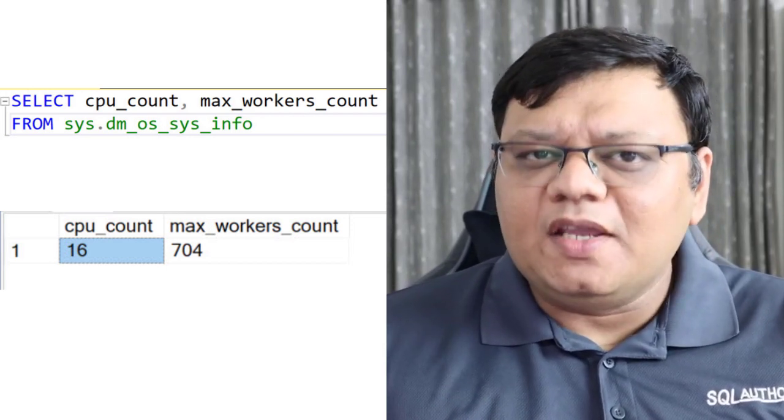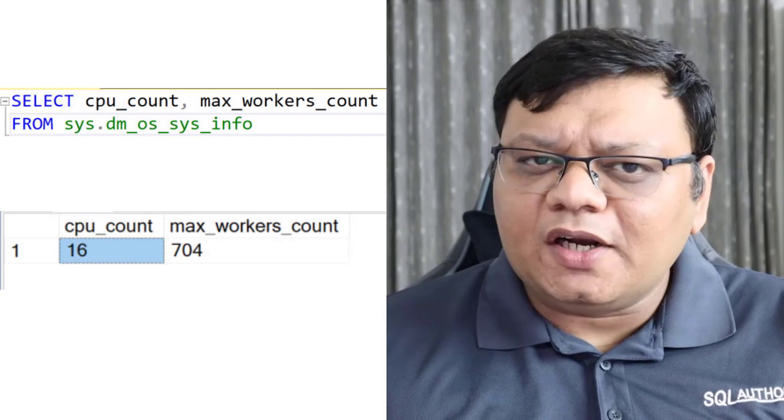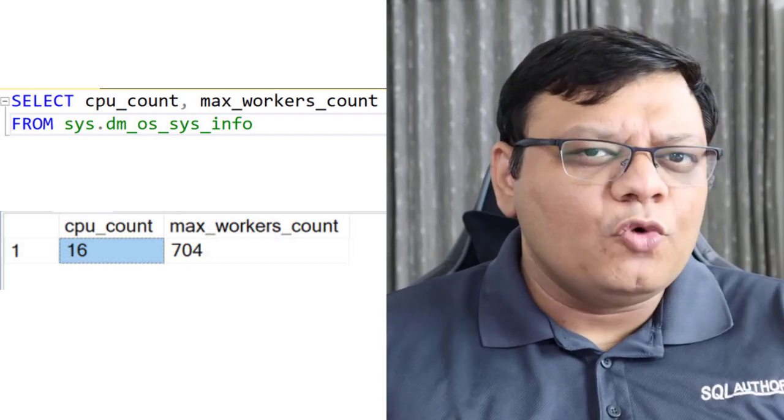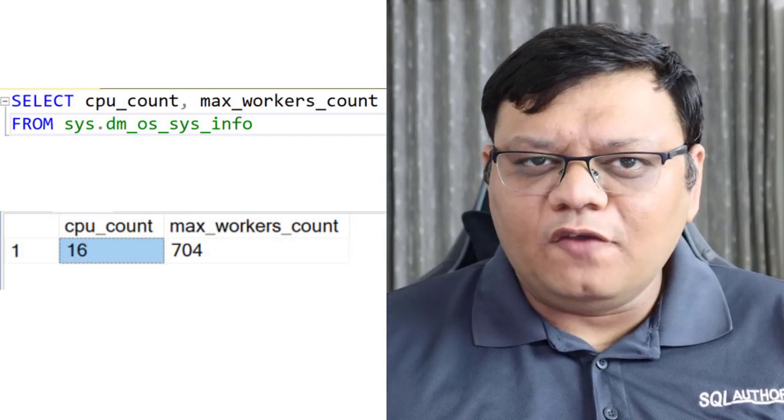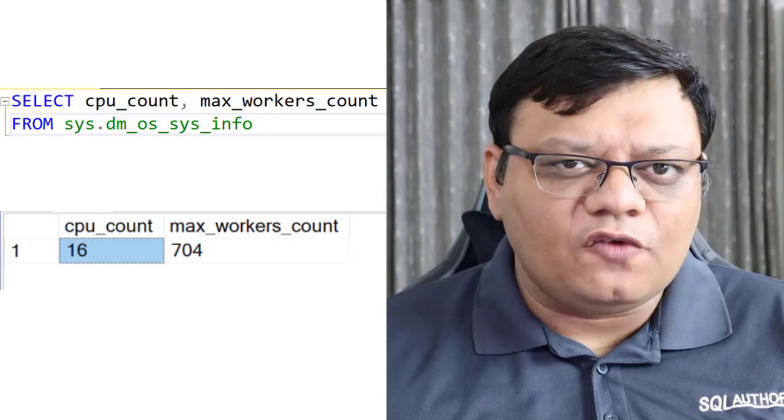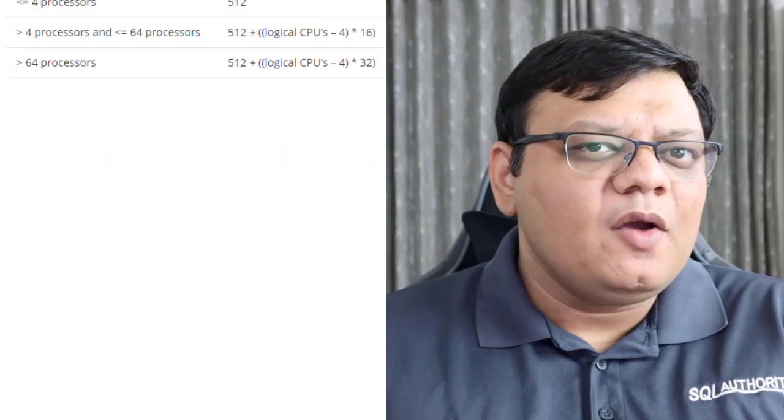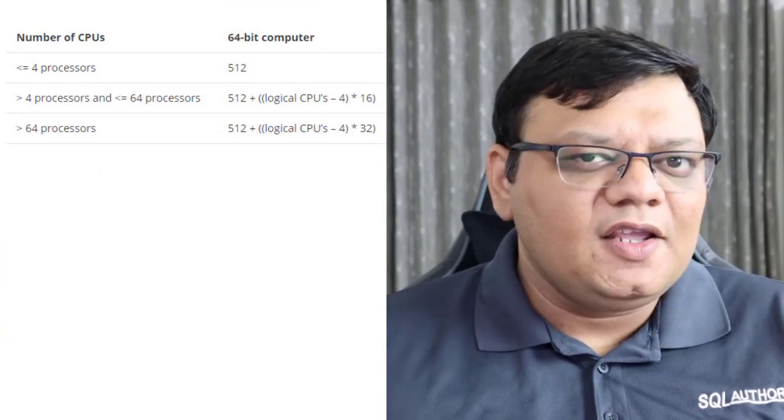Now, that may be a good enough number of worker threads for most of my workload. Now, if you wonder how this number 704 came up, the logic and algorithm is on the screen.